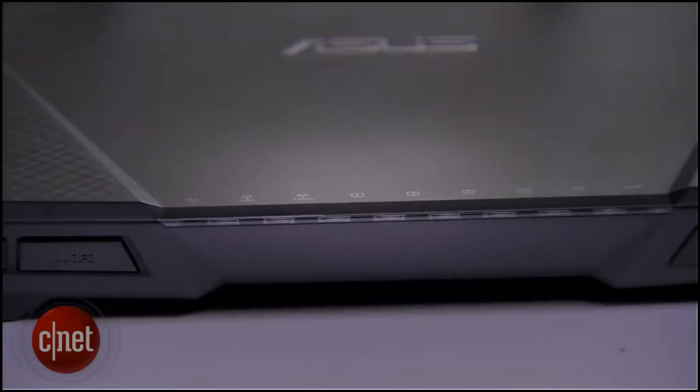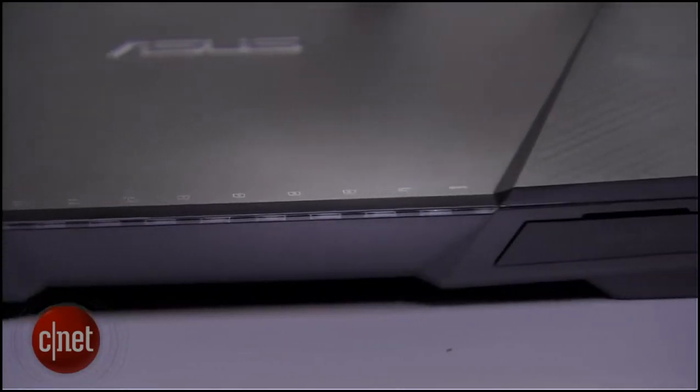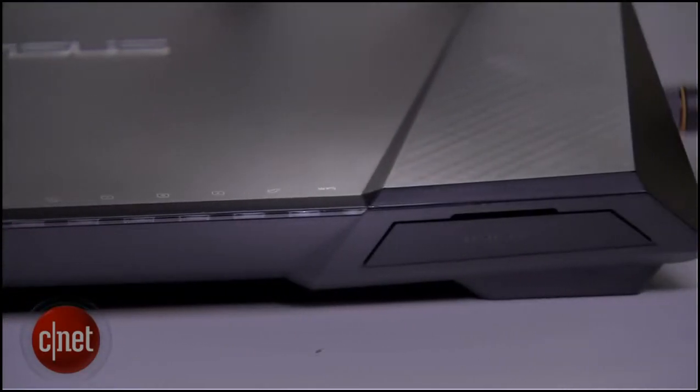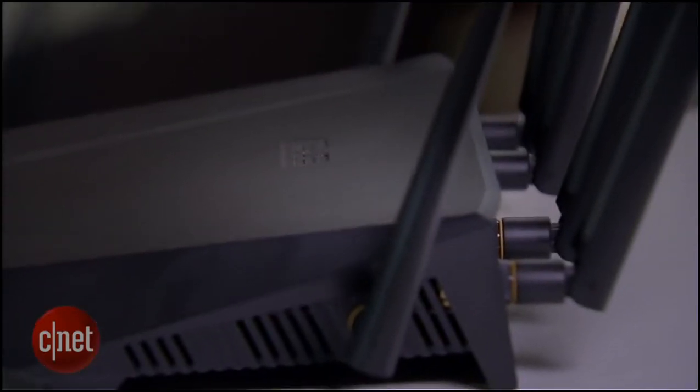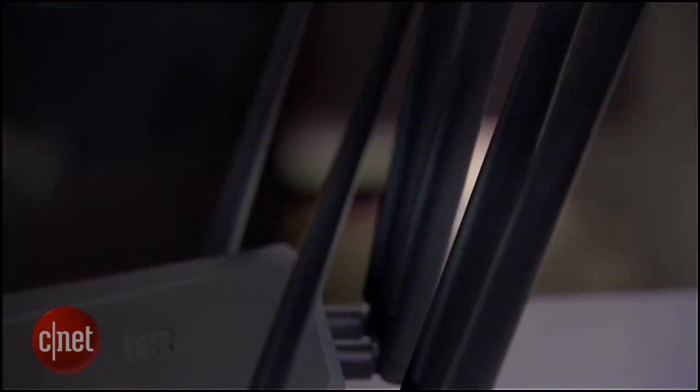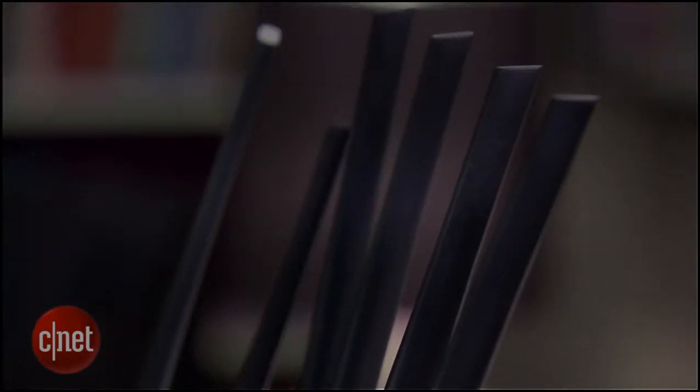Now in testing, the router did really well with fast Wi-Fi speed, long range, and stable signal. Still though, I'm not sure if it's worth the price of $300. To find out more on this one here, check out my full review at CNET.com.